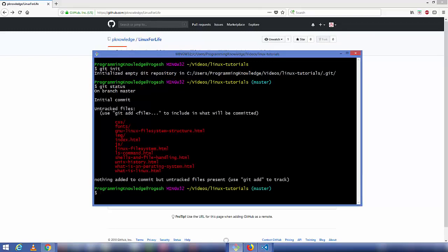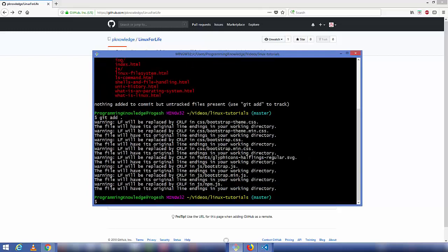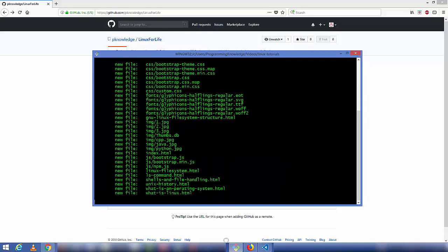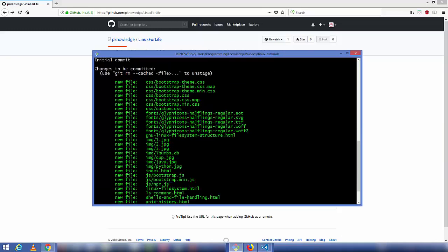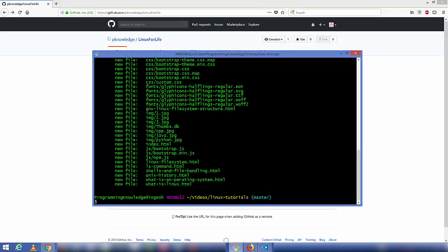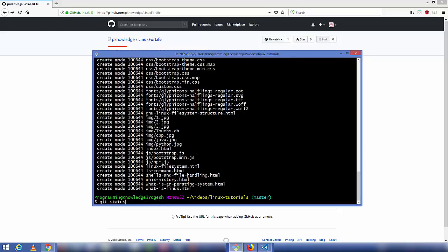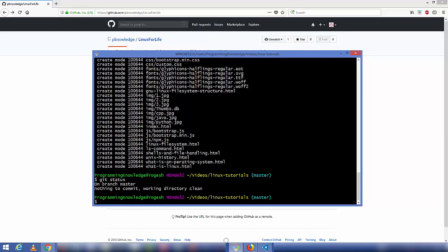Run git status — you'll see files shown in red because they haven't been added to Git yet. To add them, run git add . and press Enter. Run git status again and everything will appear in green. Then run git commit -m "first commit" followed by a dot to commit all files and directories.